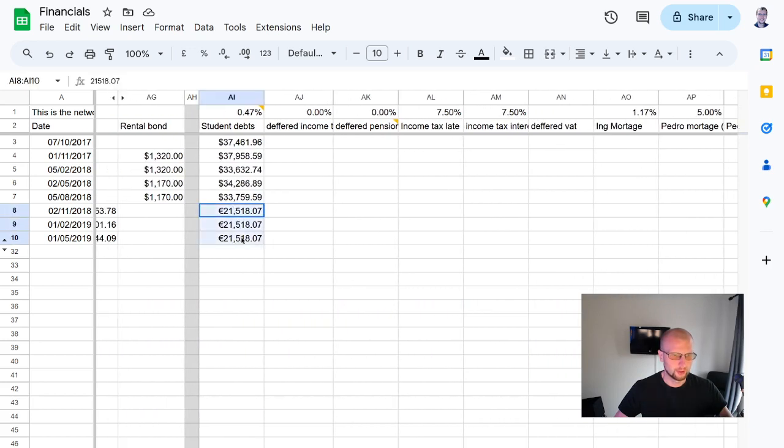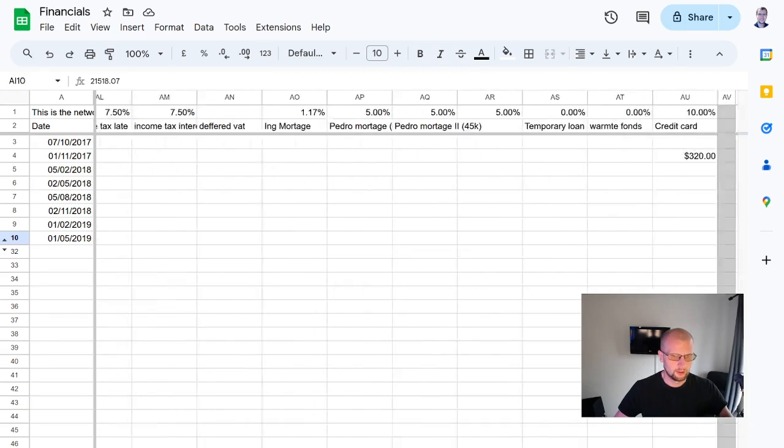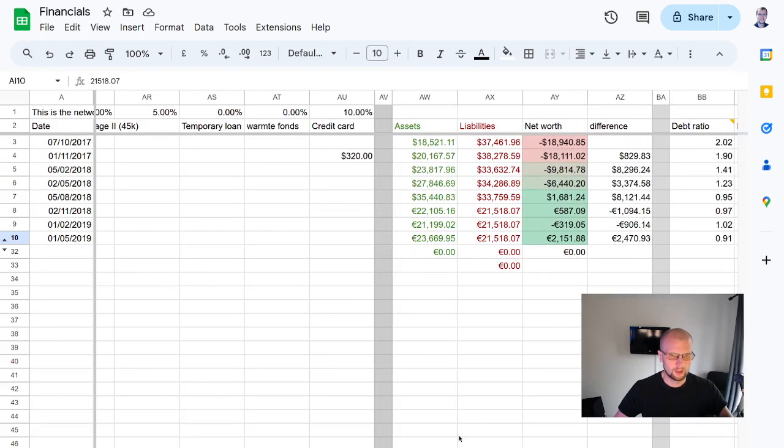You can see the student loans, by the way, being the same because it's just 0%. Yeah, like, any net worth increases probably from just stocks going up.